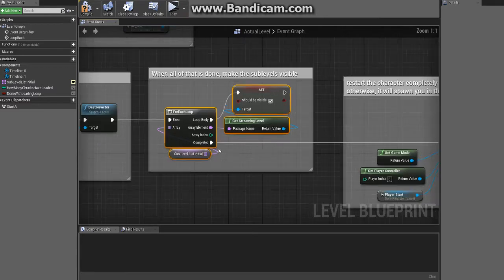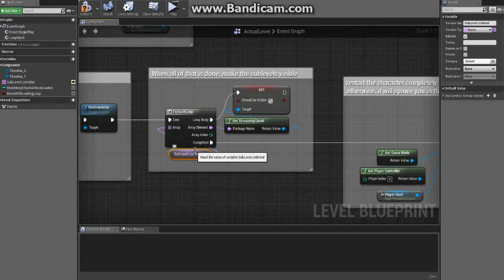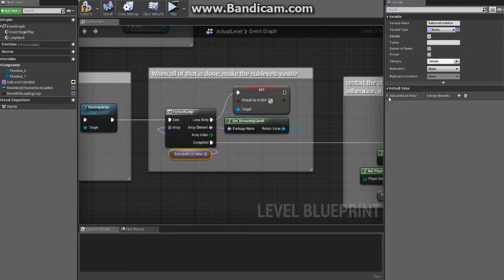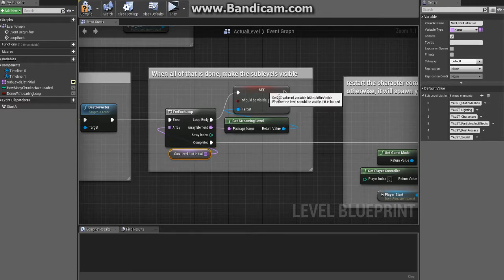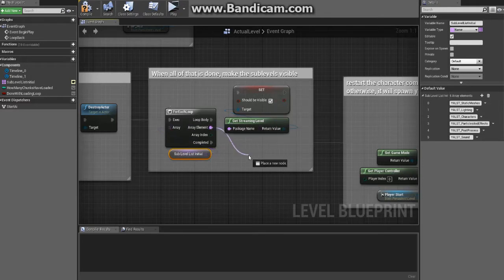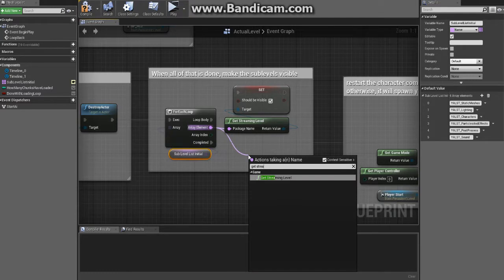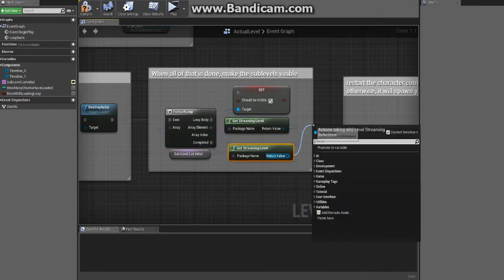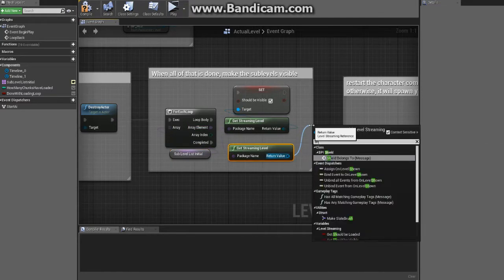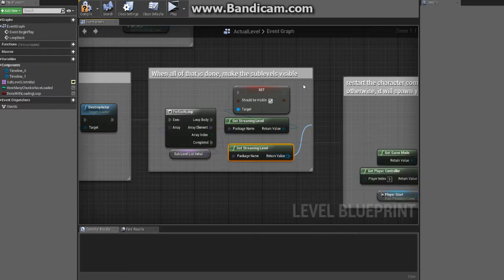When we're done with that, we take an array and do a for each loop of each item in our sub level list here, which is just going to be all those. Then we come through and from that item we get the streaming level.